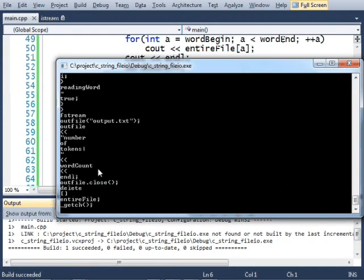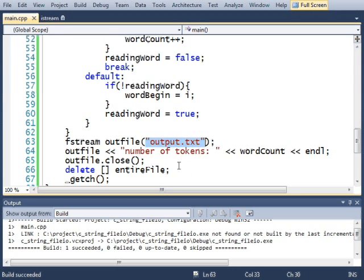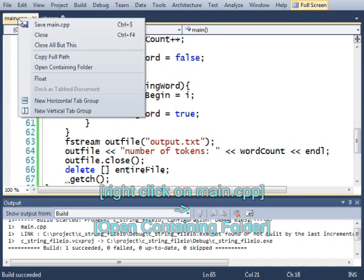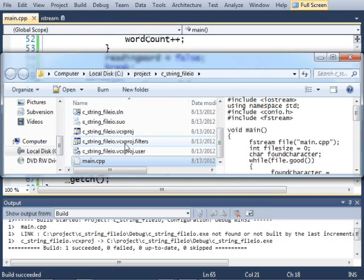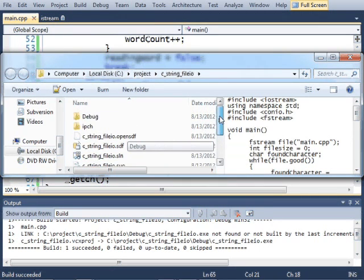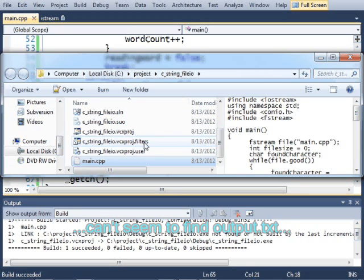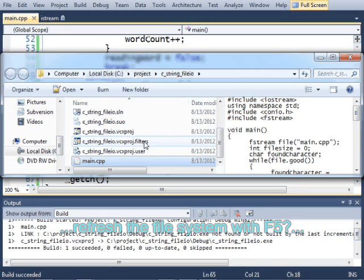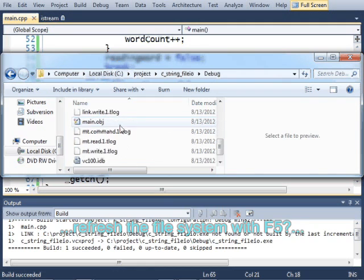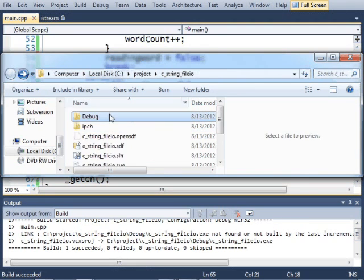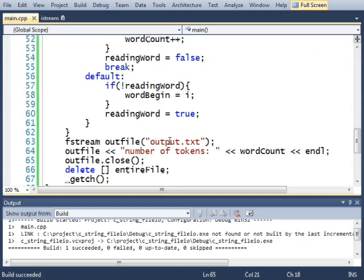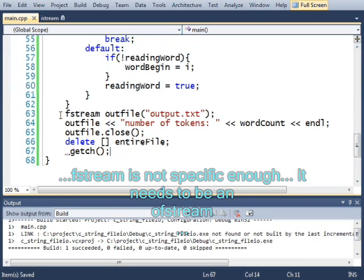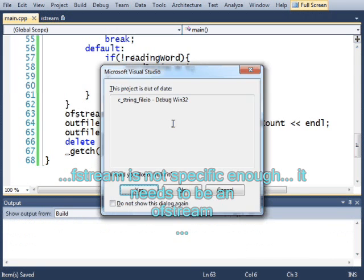So it ran the program. And then it should have created an output.txt file somewhere near my main.cpp. I can find it by right-mouse-clicking on main.cpp and going to open containing folder. Then somewhere in here, we should have... Where is it? Did it not get created? I guess it didn't. Oh, I know. It's because I need to make this an output file stream. Let's run that.